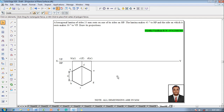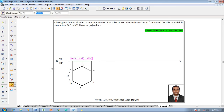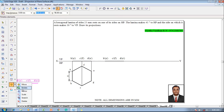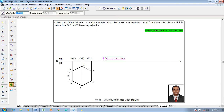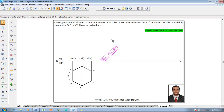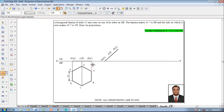The lamina makes 45 degrees to HP, so one has to select the front view. Go to the Move command, select B dash A dash as a reference, and reposition it on the XY line at a convenient distance. Then make use of the Rotate command, select B as the reference point and D as the rotating point. The angle of rotation is 45 degrees because the lamina is inclined at 45 degrees to HP.